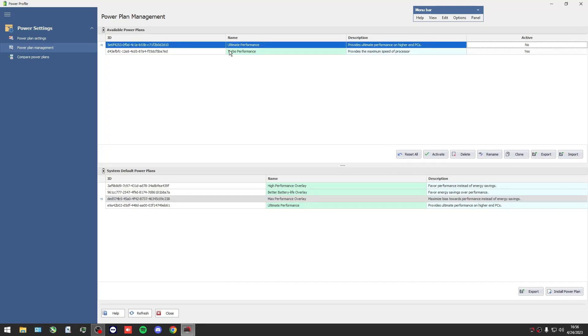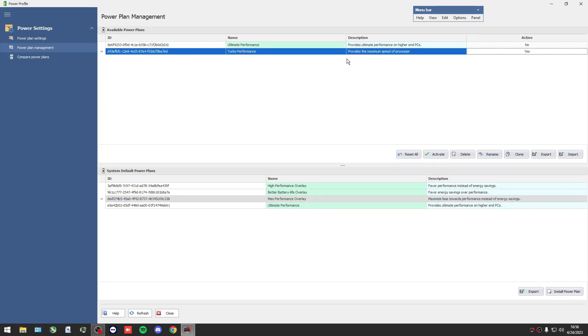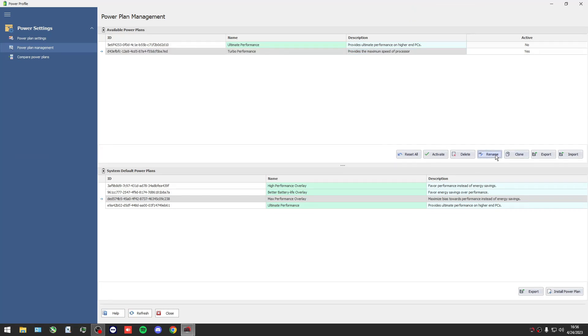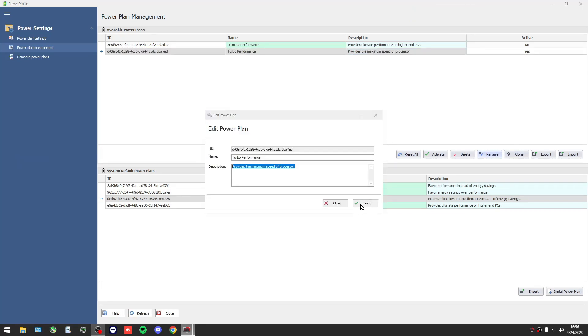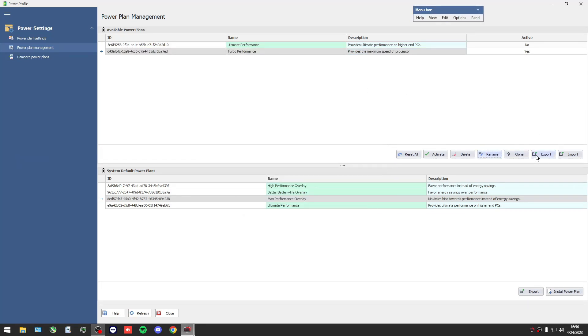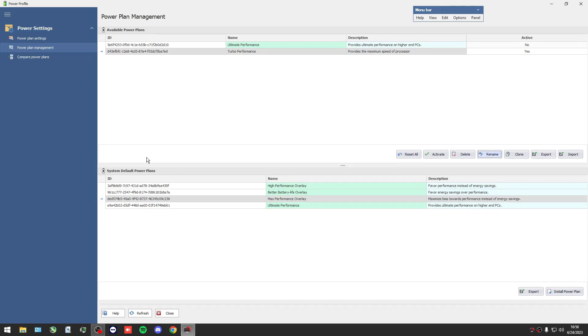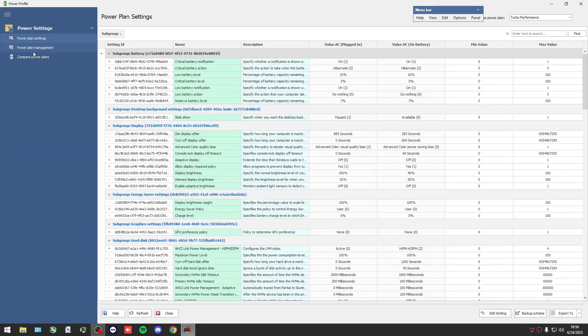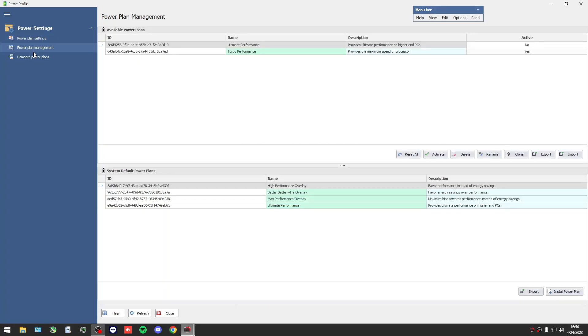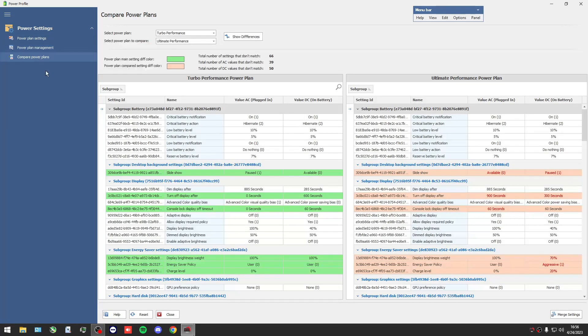You can rename the power plan, you can clone a power plan, you can import the power plan, you can install, you can do so many things. For that reason I'm using this program.